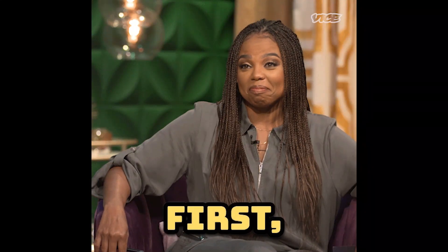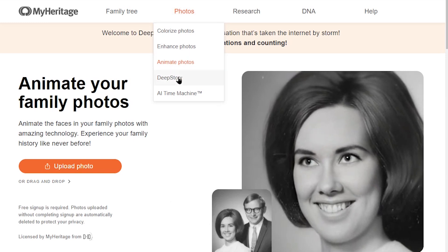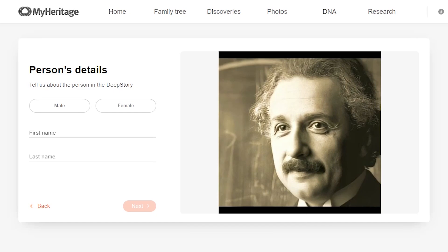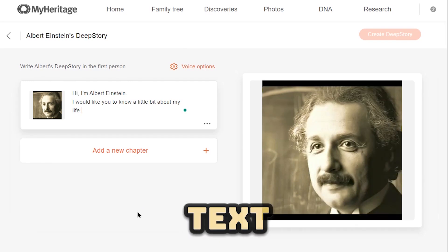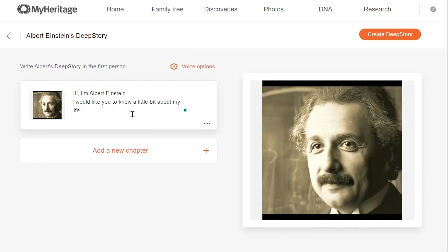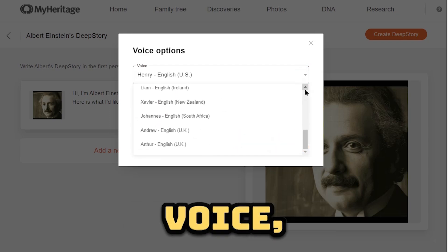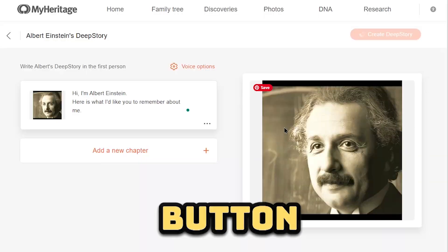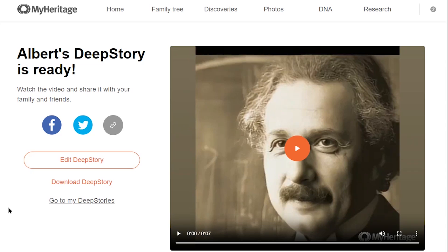Now let's try their AI video generator tool. Open Deep Story AI from the Photos menu and select the Deep Story option, then upload your desired image. Provide the person's details and click the next button. Here, you can input your own text or use the default text. Customize the voice option by selecting your preferred voice accent and language. Once everything is set, click the Create Deep Story button and wait for the process to complete. Here is the AI generated video.